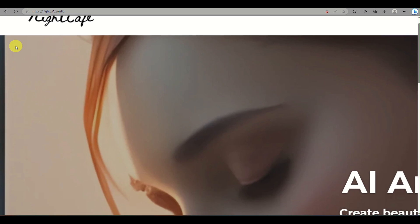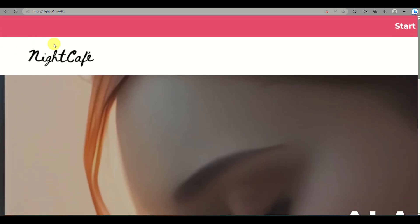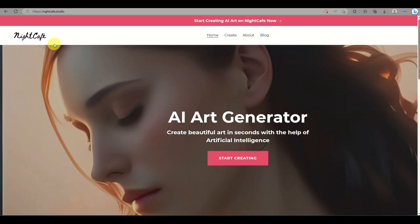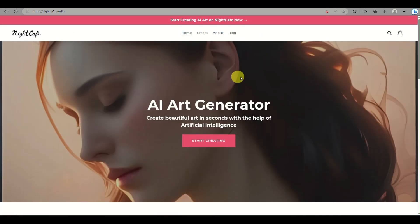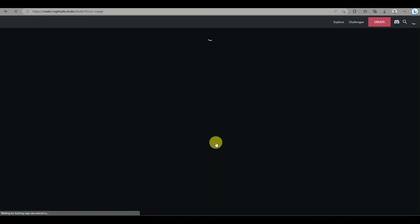It's NightCafe.com where you can still create AI image generator, or you can actually create AI image or art using this platform.